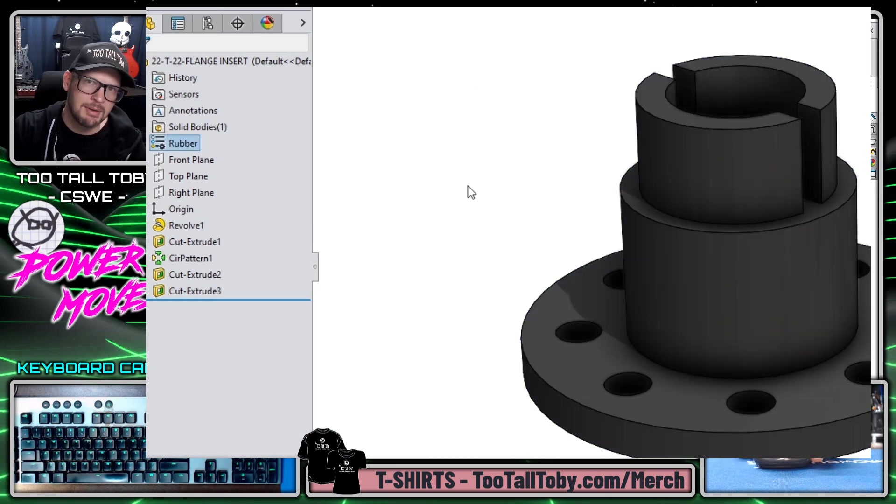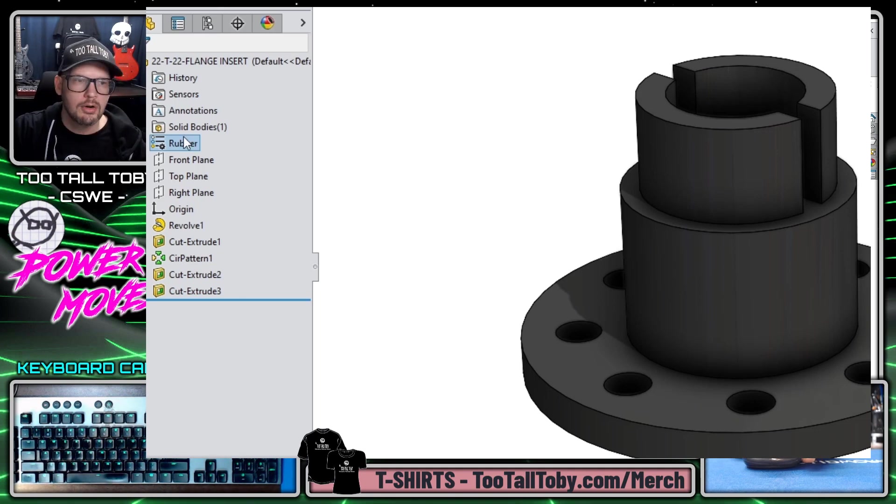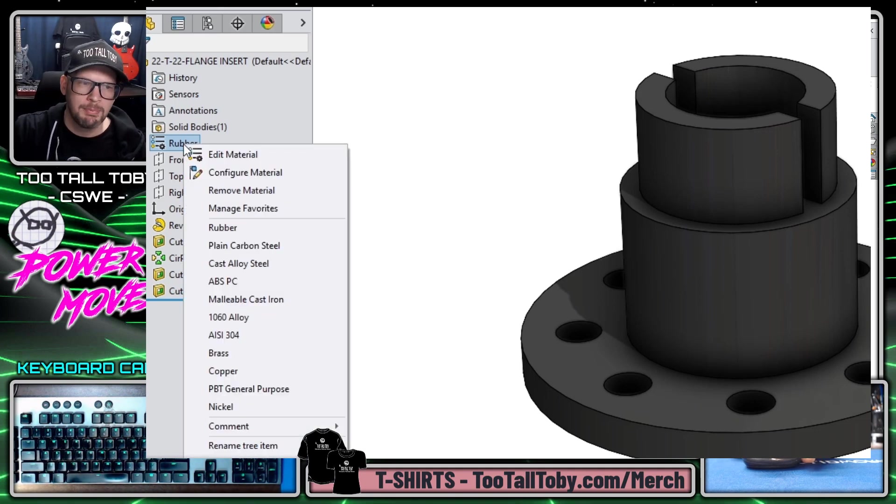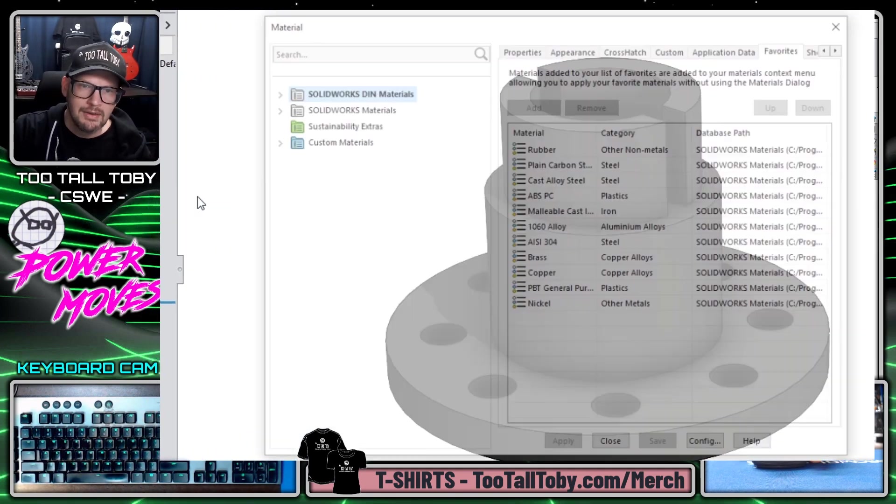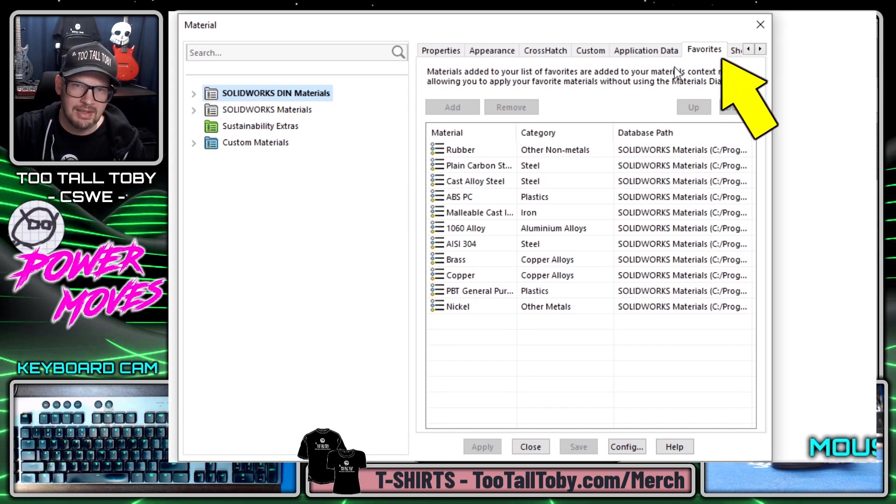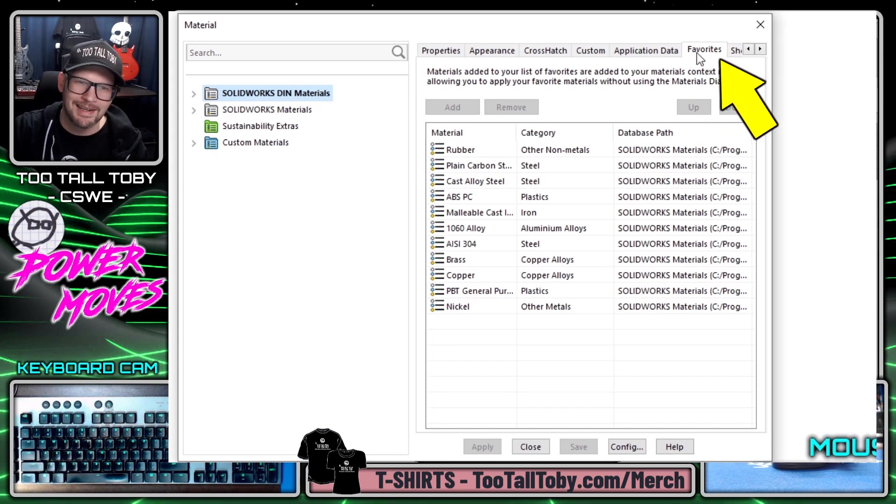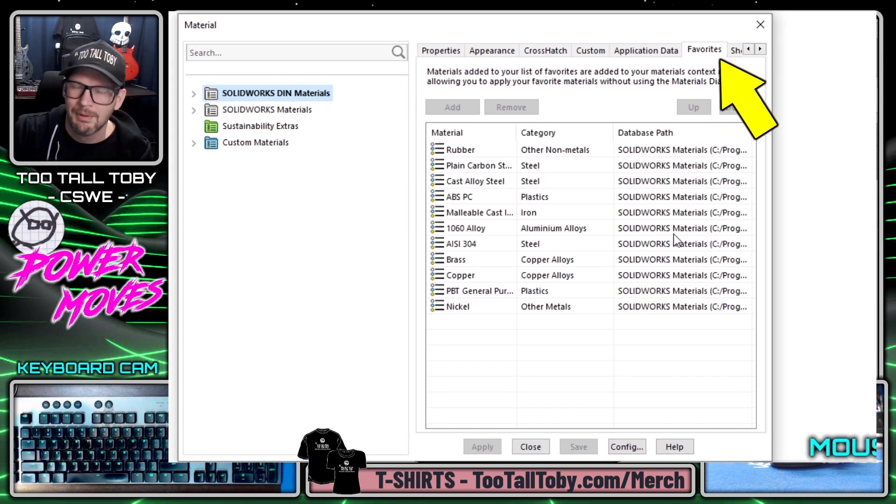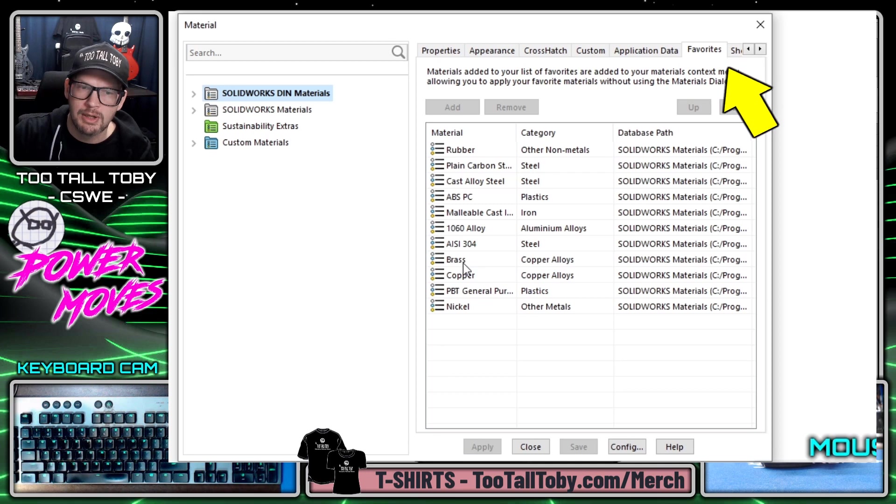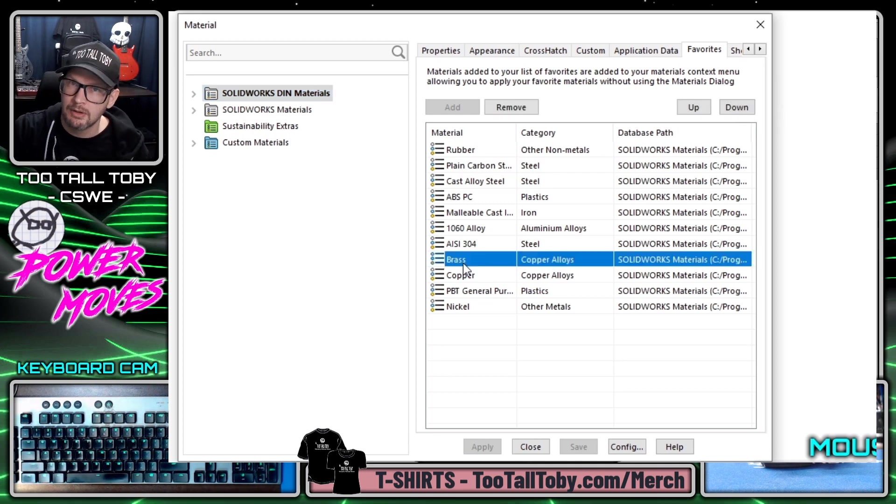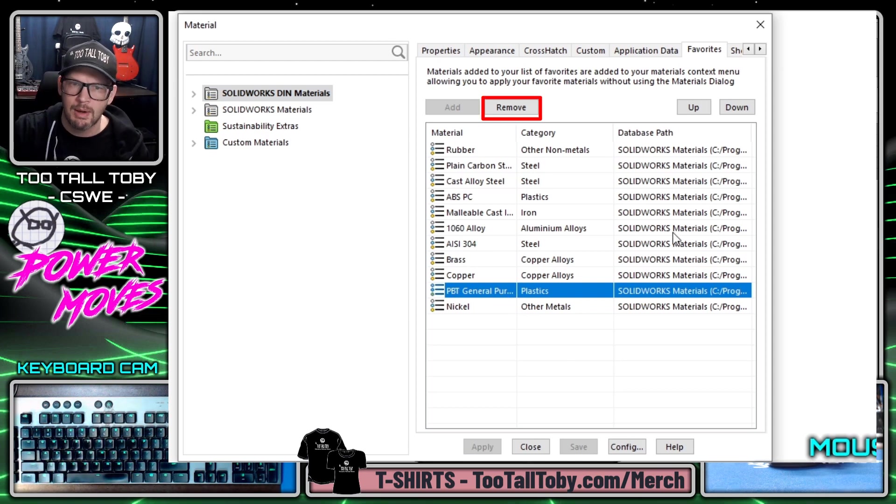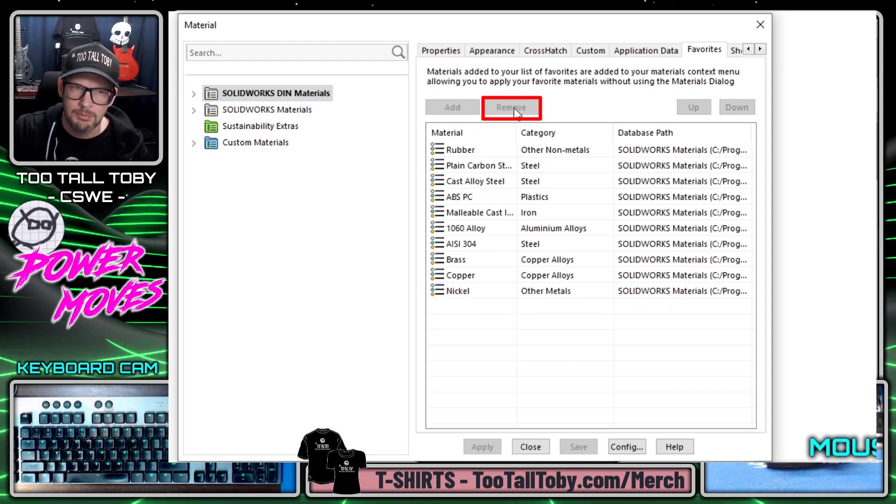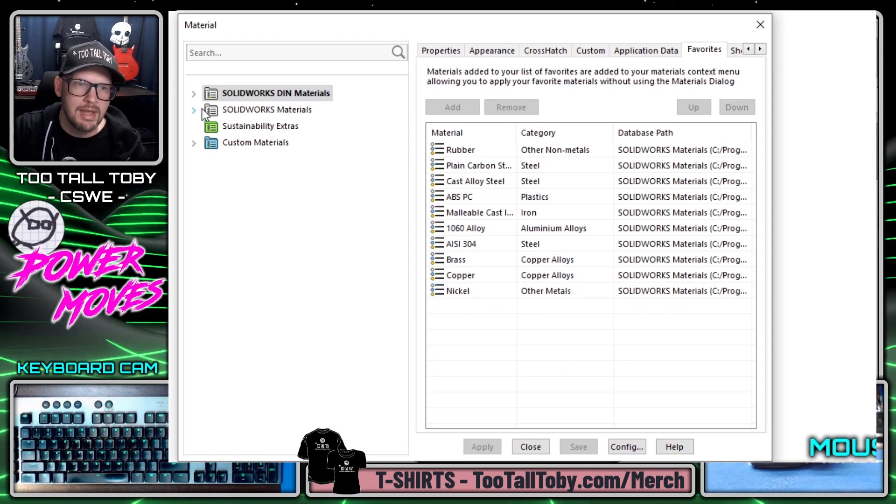Or we can right mouse button on a material and choose manage favorites. This basically just takes us back to the same place, just kind of a shortcut to get to that tab. But then from here what we could do is we could remove materials that we never use. Like I never use this PBT general purpose so I will click on that material and I will say remove.